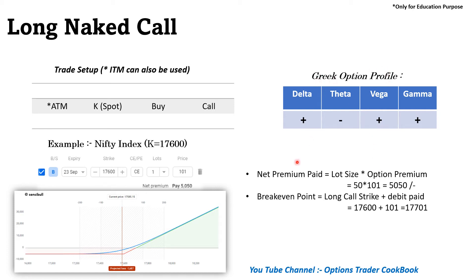Coming to the Greek option profile: from a directional point of view, this is a long strategy so delta is positive. Theta is negative because we are buying the option — the premium would decay over the period of time. Vega is positive, so if volatility increases it is going to benefit us. Gamma is also positive because delta is positive in this case.